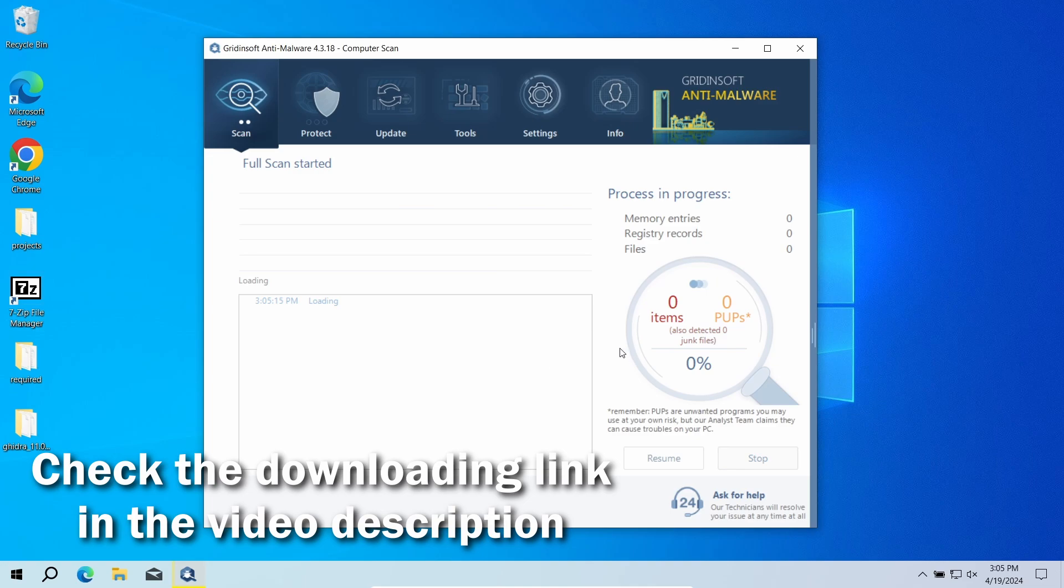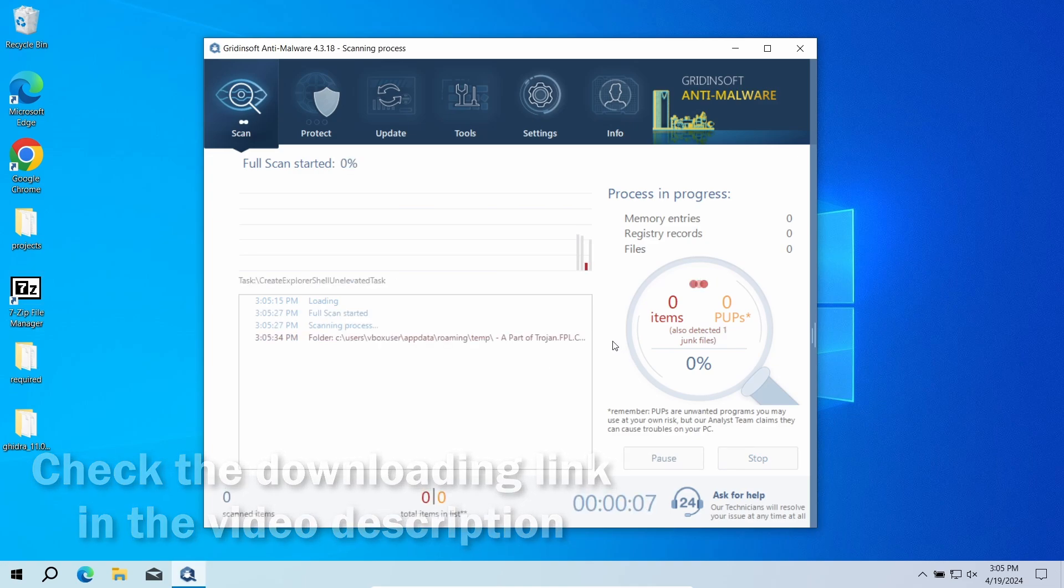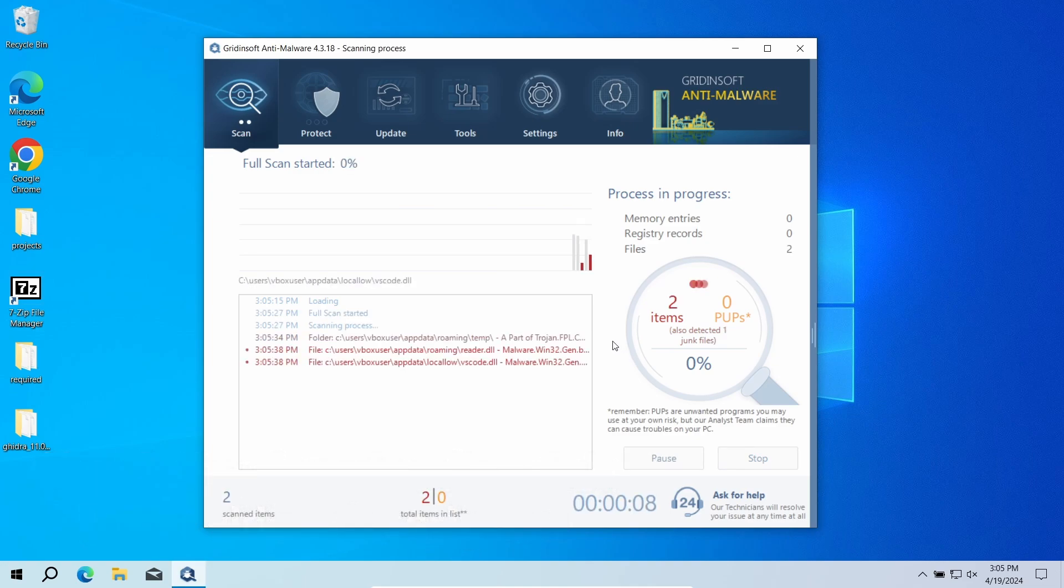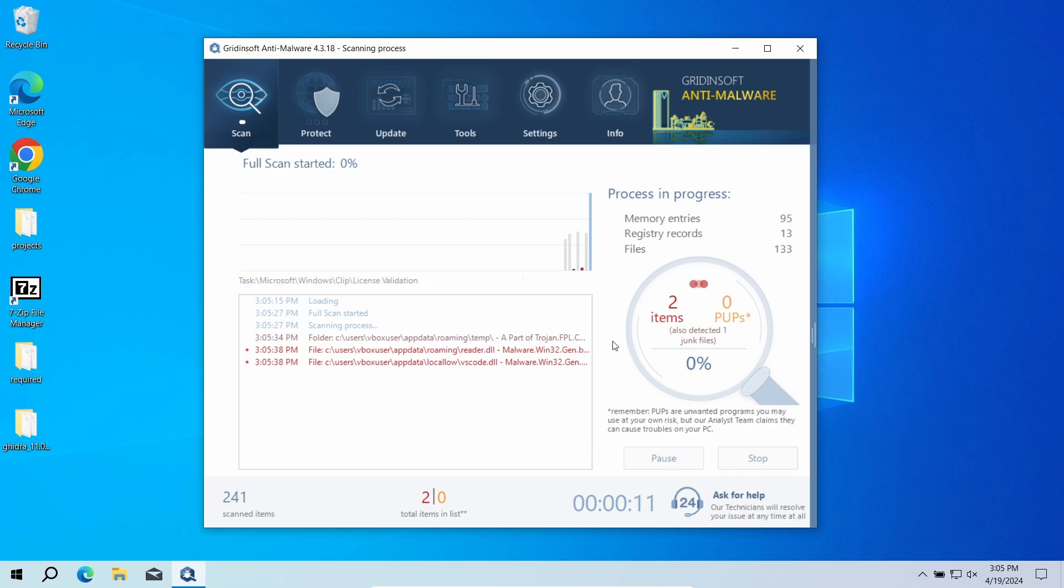Download it by the link in the video description and run a full scan. The program will go through all the system elements, down to configuration files and hidden folders. The scan will take around 15 minutes.